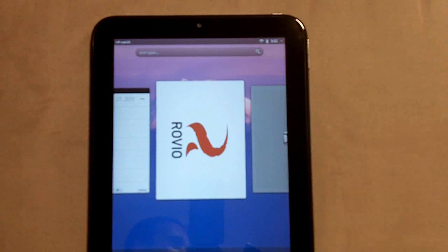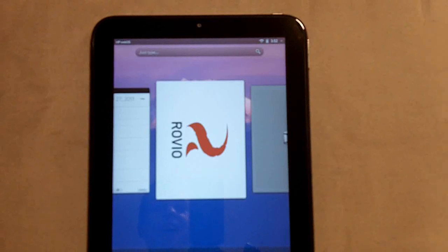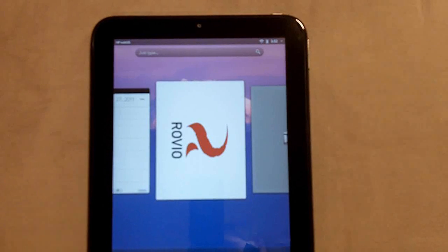Yo guys, what's up? It's Ryan from TowerReviews and today I finally got my $99 HP touchpad.